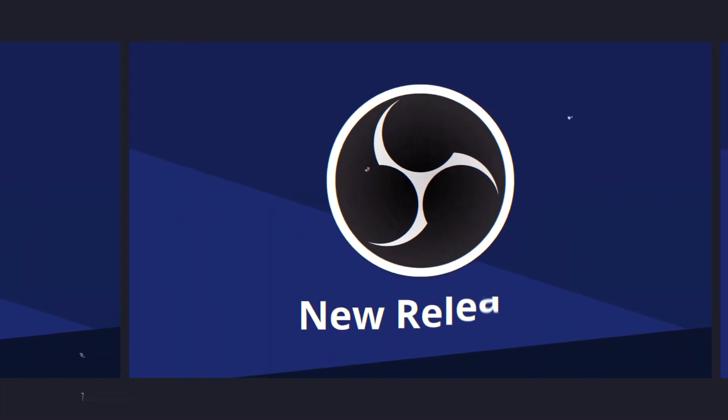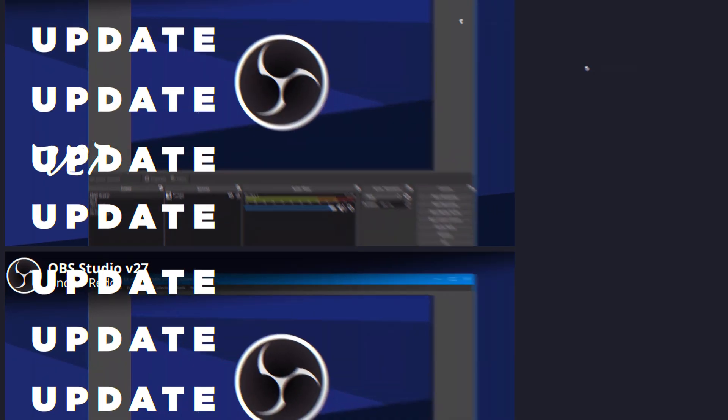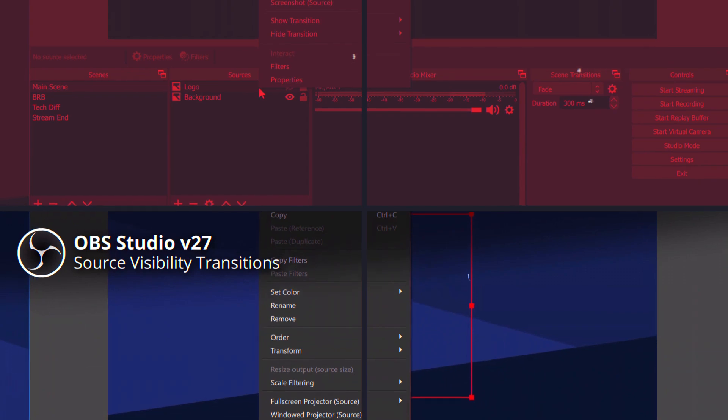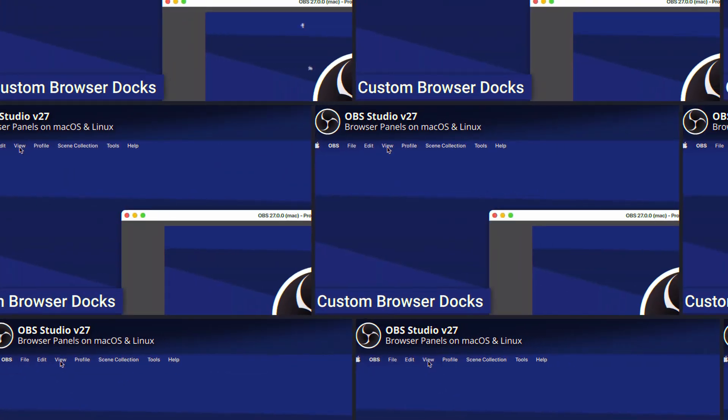OBS version 27 has been released, and a huge thanks to the development team. They've included some really incredible features. These are my top five that I think are worth mentioning. There are more than just these five changes — if you want to look at the patch notes for version 27, I'll leave a link in the description. This is going to highlight the top five that I think are really revolutionary to this update.